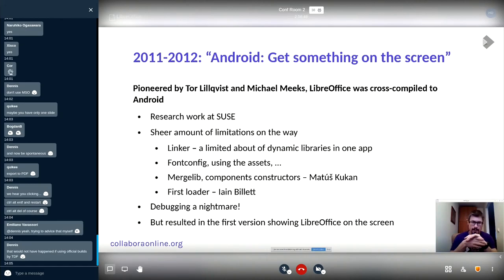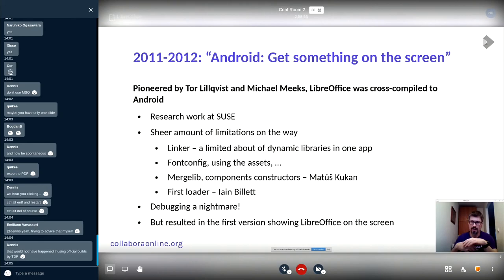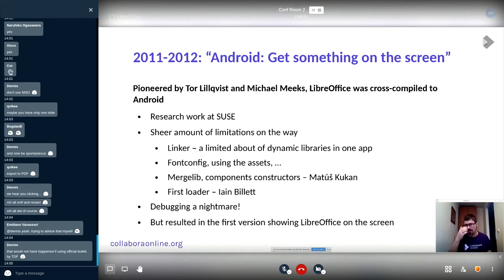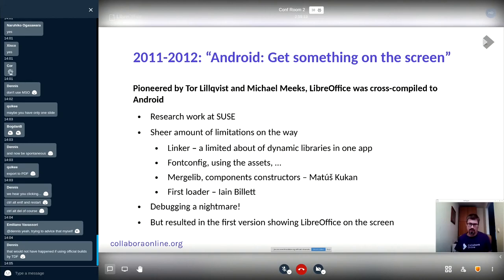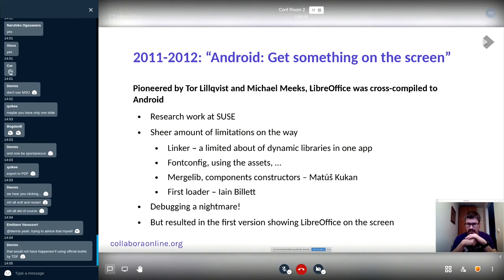Of course there were some third-party libraries like fontconfig. We were somehow using the assets for the fonts, with some hacks on top of that, so that files could be shared by Android as assets and loaded from them. All this merge-lib work — Matush Kukain spent a lot of time taking the components into bits that could be statically linked inside and run from the code.